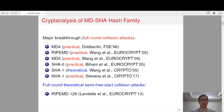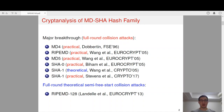In the same year, Biham also proposed the practical collision attack on full SHA-0. After 12 years, in Crypto 2017, Stevens et al. proposed the first practical collision attack on full SHA-1. As for RIPEMD-128, in EuroCrypt 2013, the first full-round theoretical semi-free-start collision attack was achieved.